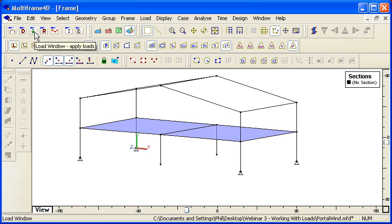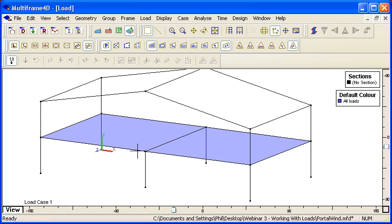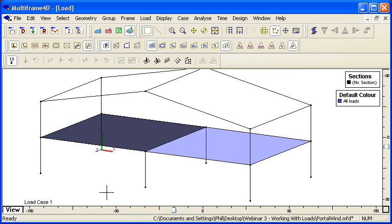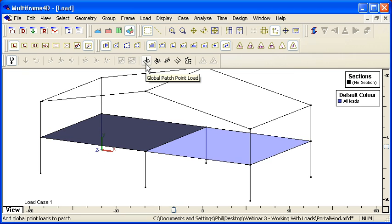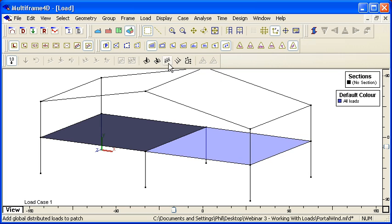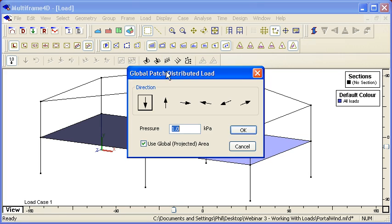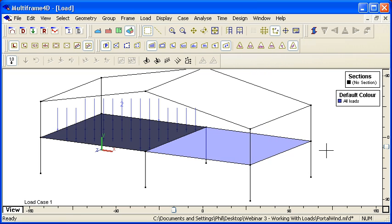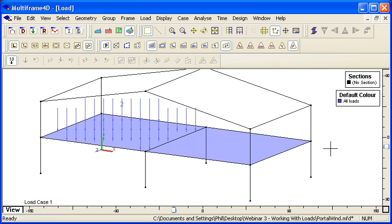Multiframe takes care of that. Over in the load window we can select a patch and we can see that we have global local patch loads, point loads, distributed loads and edge loads. If we just want a global distributed load that's straightforward—we choose the direction and magnitude to apply that pressure load to the patch.